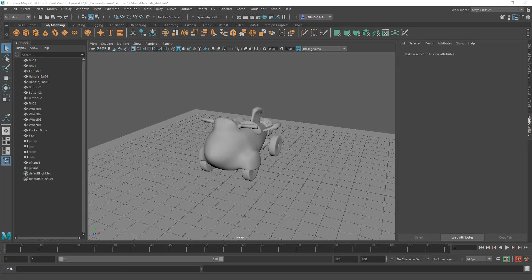Hi everyone! Depending on how complicated the final geometry on your models is, there might be instances in which you will have to apply multiple materials to an object. To do that, you need to remember that materials are applied at the face level of the objects. We're actually taking into account the normal direction of our faces in order to apply materials.